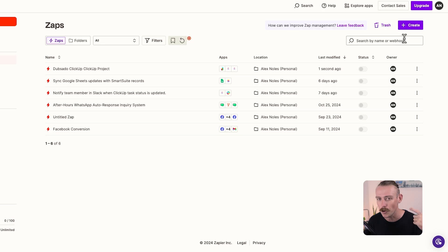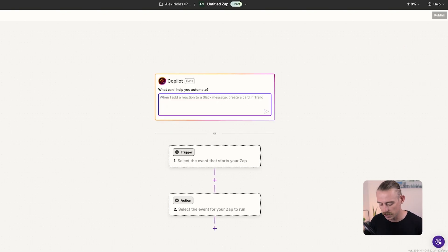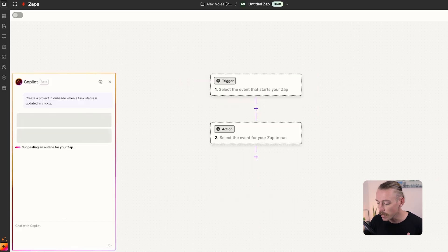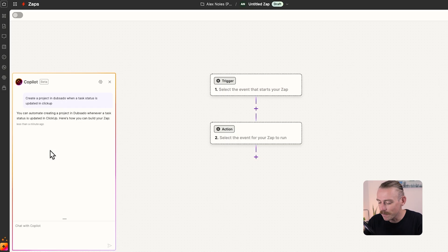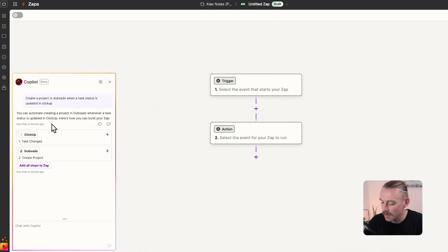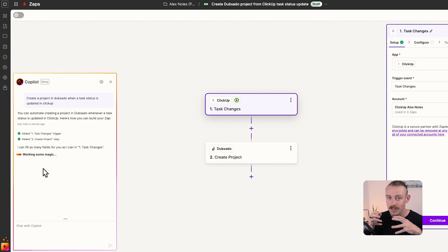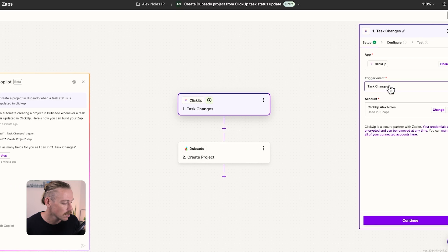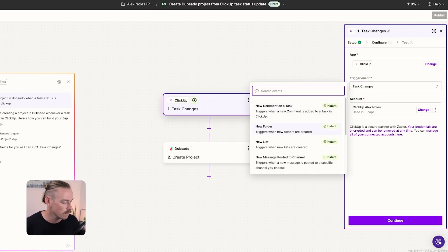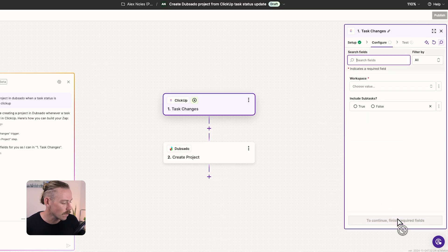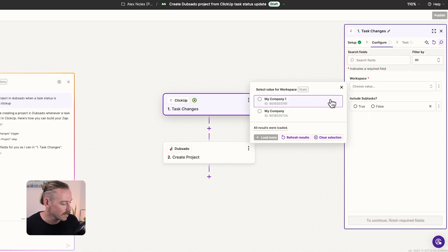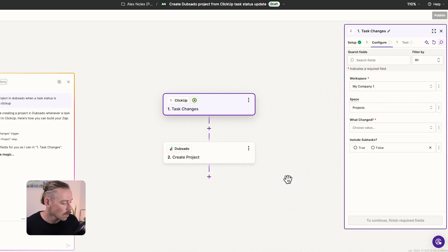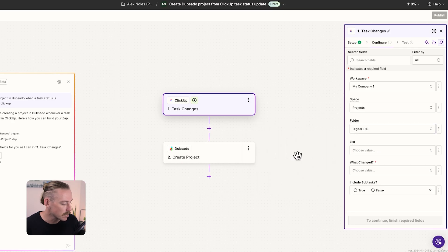This time we're going to lean on Copilot to quickly get this done. Let's say create a project in Dubsado when a task status is updated in ClickUp. And we can see Copilot working its magic once again as we wait for it to create the template. Here we go. You can automate the creation of a Dubsado project whenever a task is updated. So let's add all these steps into our Zap. And now it's a simple process of plugging in our workspaces, spaces, and the data we want to use. So here we've got task changes. Let's double check that that's the best option. Task changes. Yep, that's probably the best to go with. So we'll select continue. We'll select again our workspace, my company one. We'll need to select the space. Let's go again with projects.